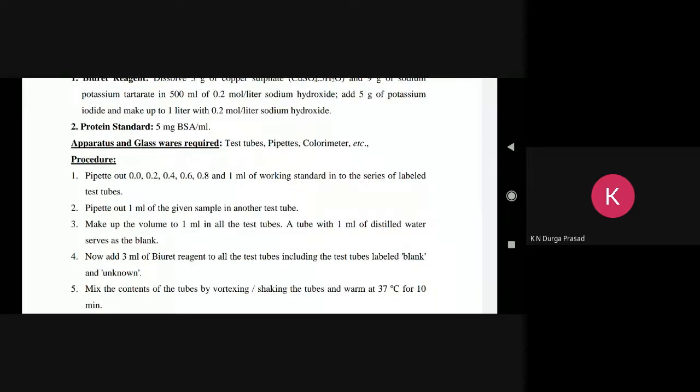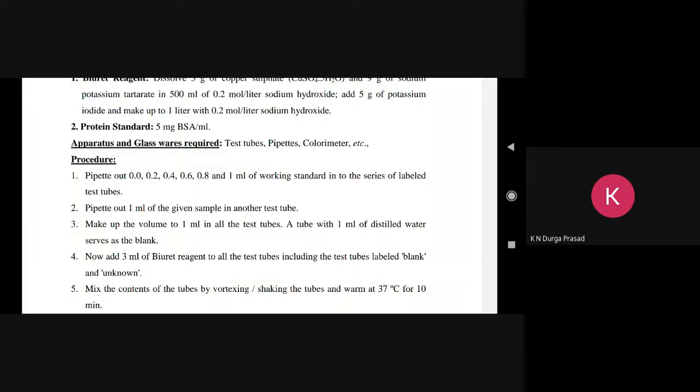We have 7 test tubes. The first test tube is blank. The second test tube is S1, then S2, S3, S4, S5. The last one is the test — the unknown sample.